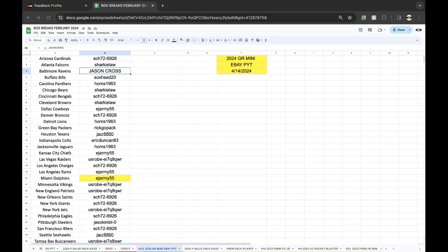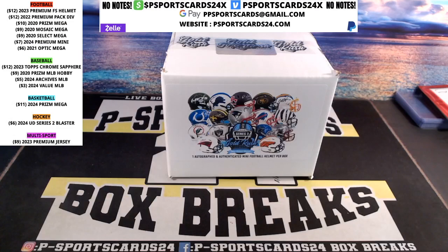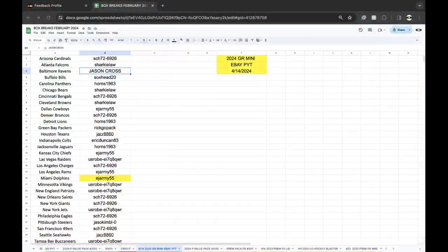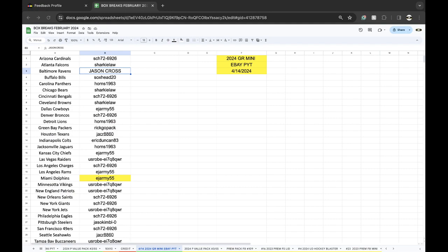Alright guys, here we go. Sorry about that, I was out of town for a few days and stuff's acting weird. But today, right now, is the 2024 Gold Rush April 14th from eBay Picayune.